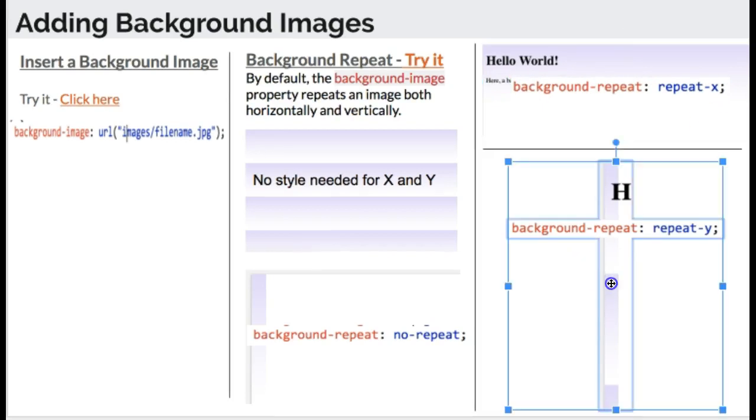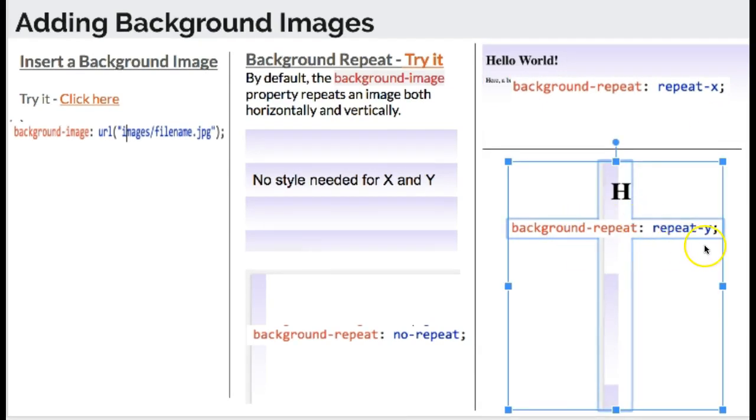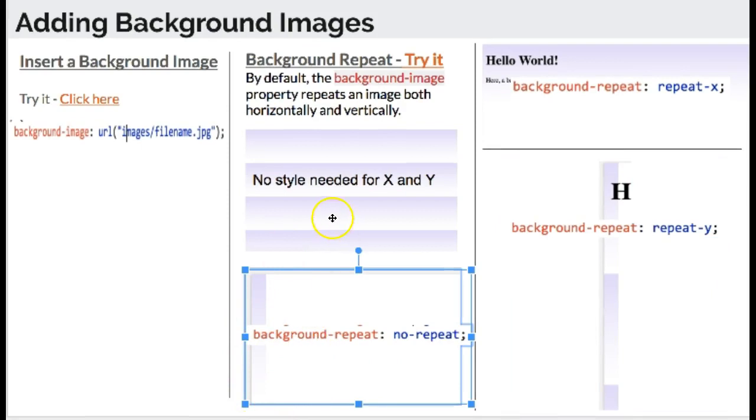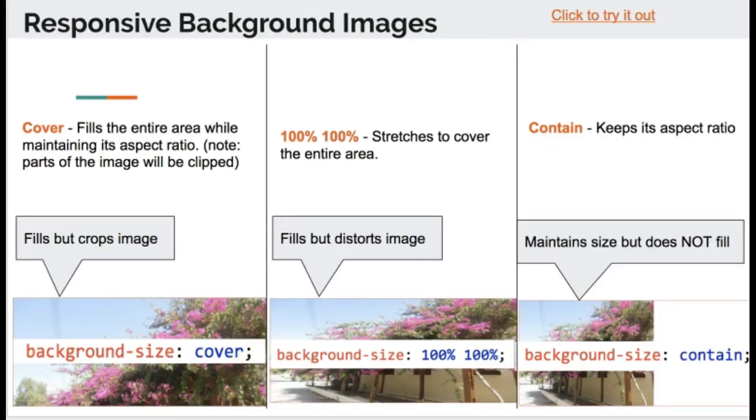If you want to do just Y, you do background-repeat: repeat-y, and it'll repeat just up and down. And no-repeat at all will just show the image one time. So here were some examples of that.